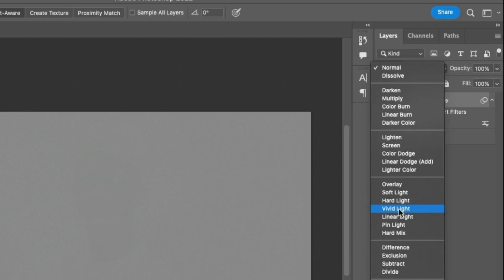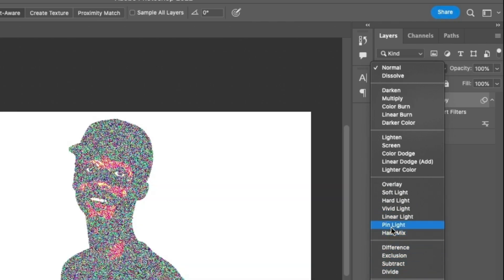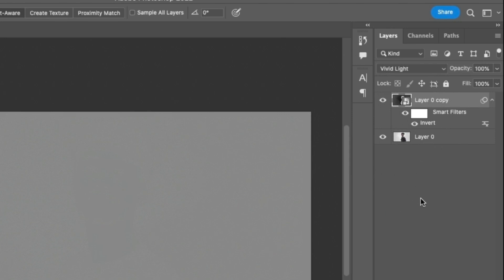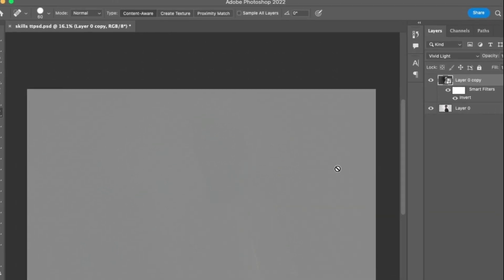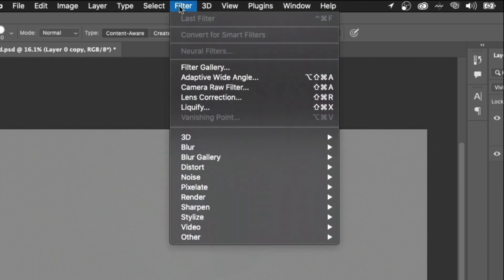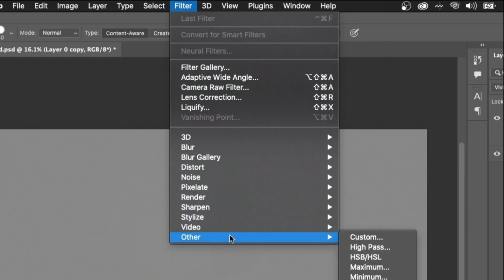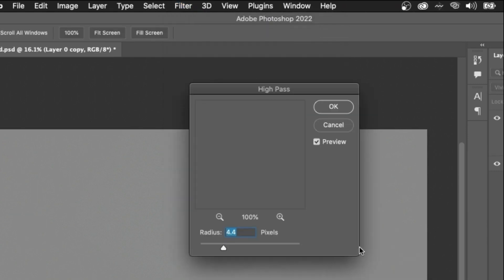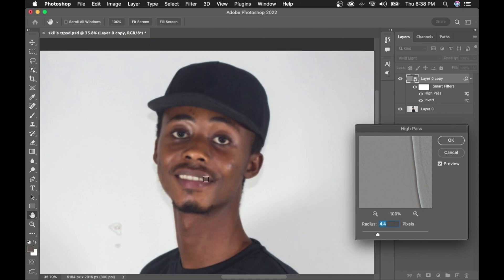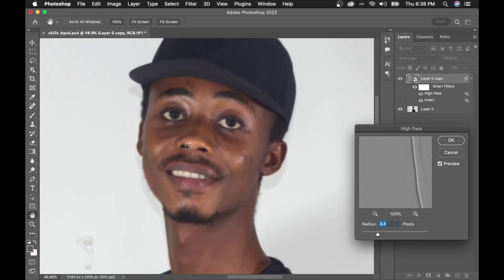Set the blend mode to Vivid Light. Now the next thing, go to Filter. We're going to use the High Pass filter — so go to Filter, then Other, then High Pass. Apply High Pass. Now convert it back to the image. If you have a blurry result, reduce the radius. The more you increase the radius, the more blurry the image becomes.